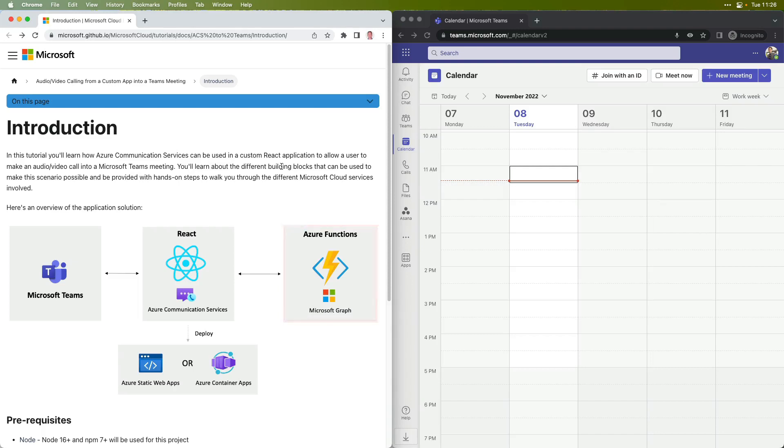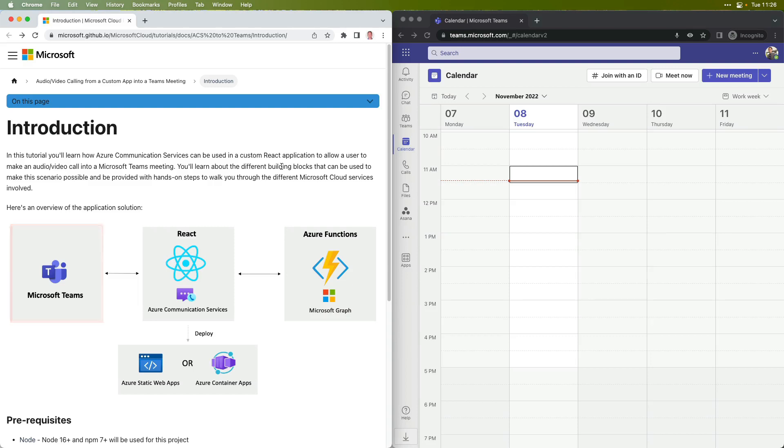Once that meeting's set up, then a customer service rep could join it in Teams, and we can call from the custom app directly into Teams. So let's go ahead and get started.